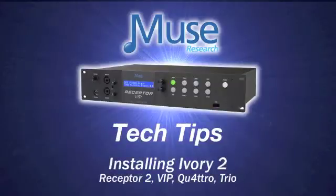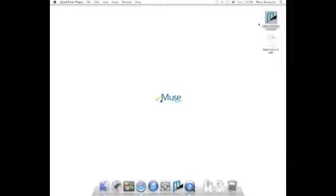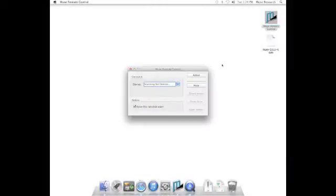Welcome to this video about installing Ivory on your Receptor. To begin, make sure the Ivory installer for Receptor is available and ready on your desktop.